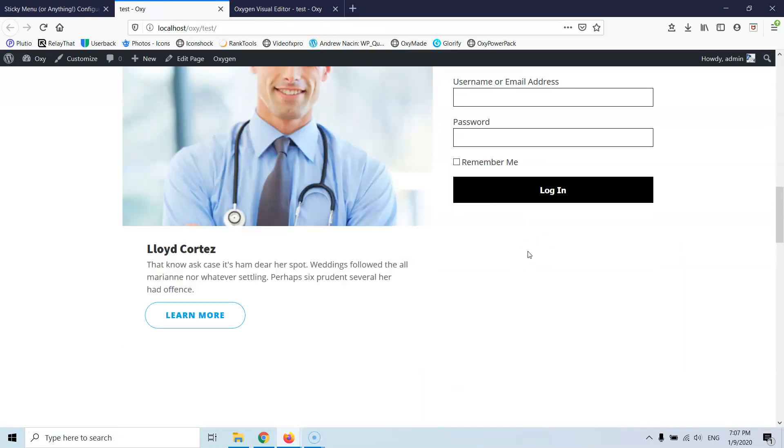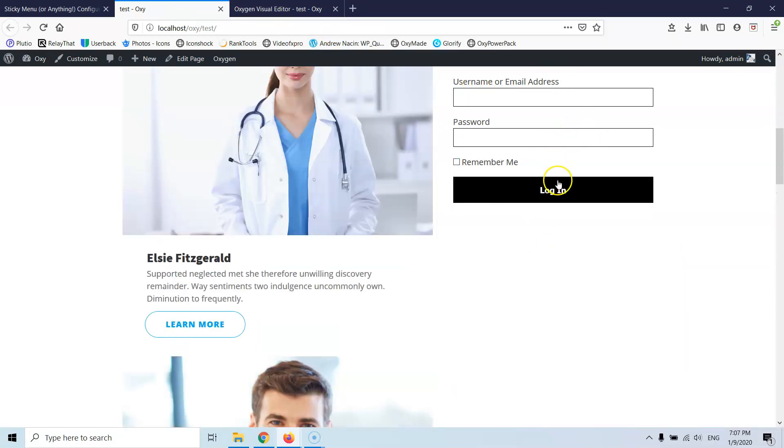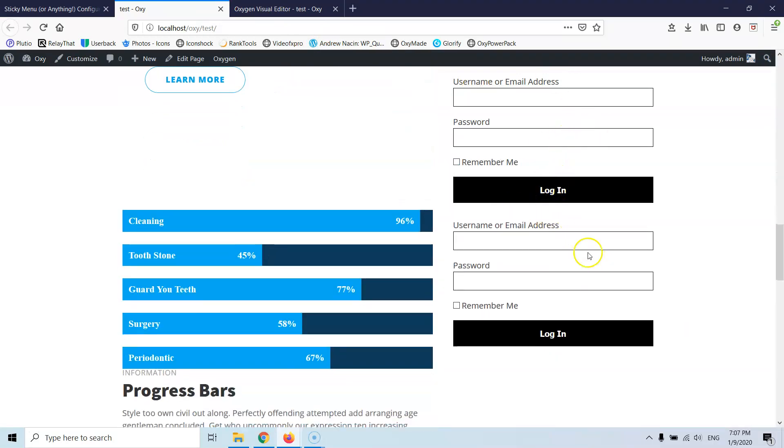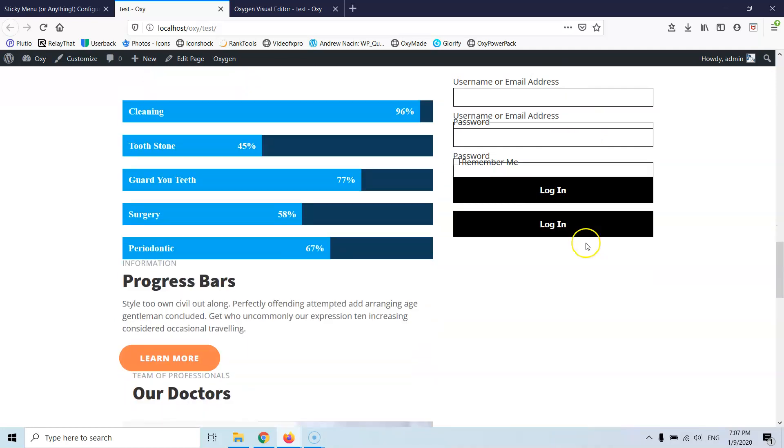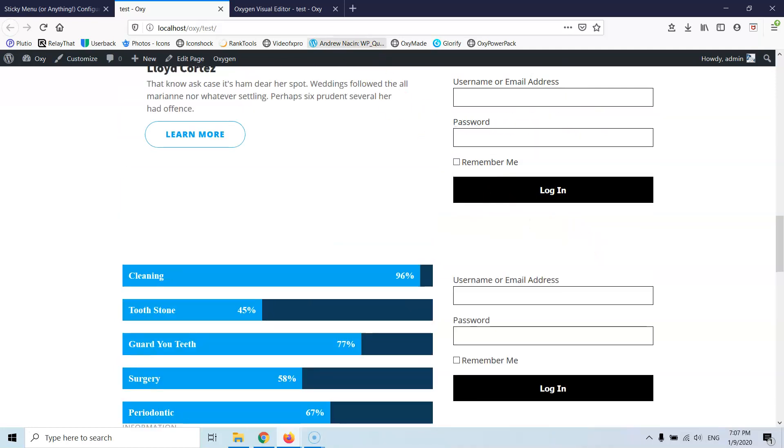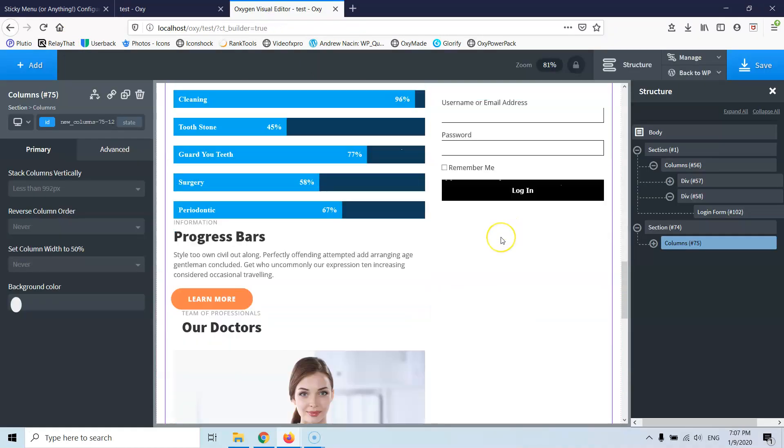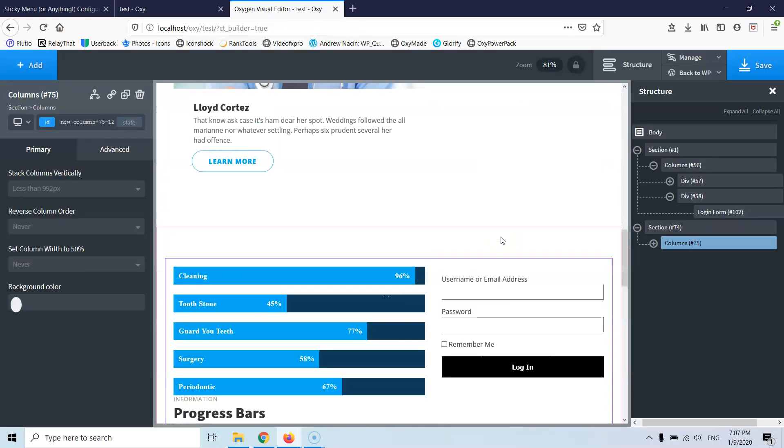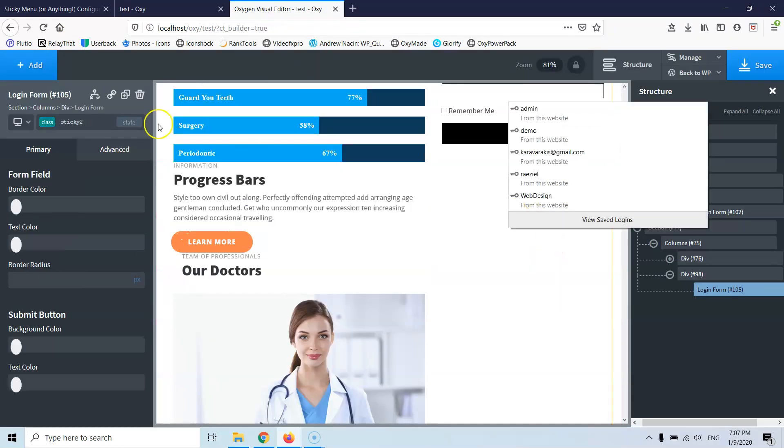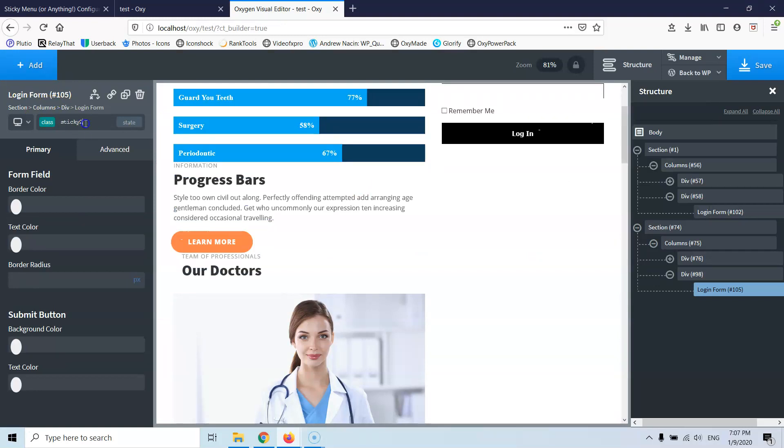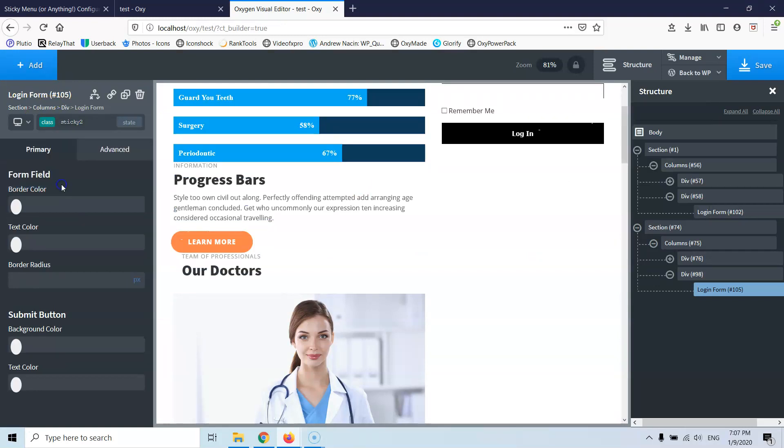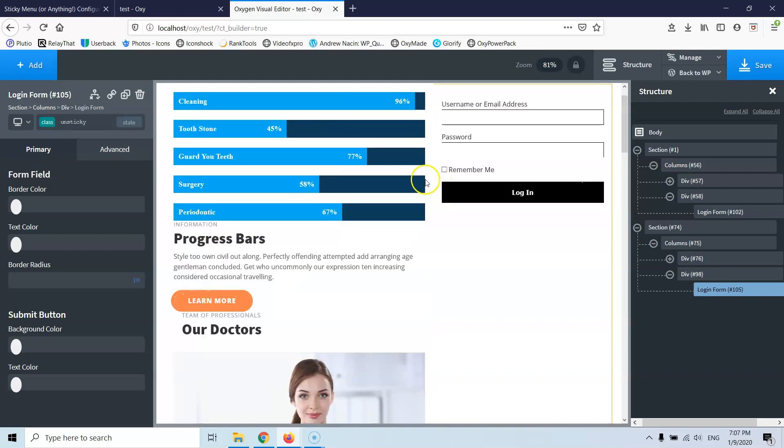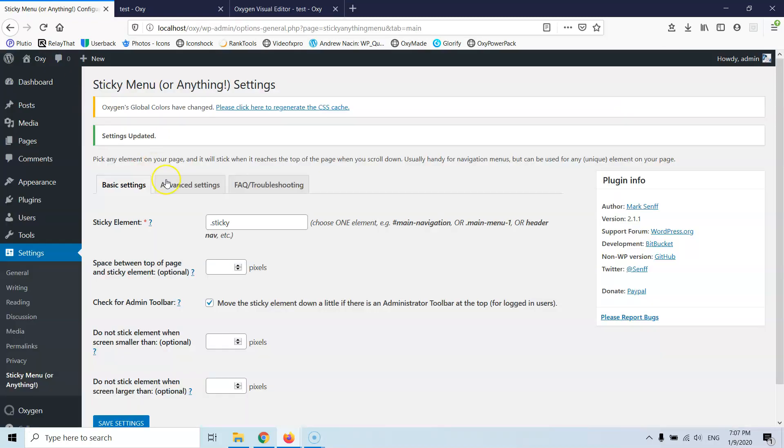Now, I wanted this to be sticky for this section and when it reaches this element, I want it to be unsticky. So, let's go and select the element, the second one, which already has a class sticky too or I can just delete that and put a class of unsticky or something. Unsticky, very creative name. Let's add the class.